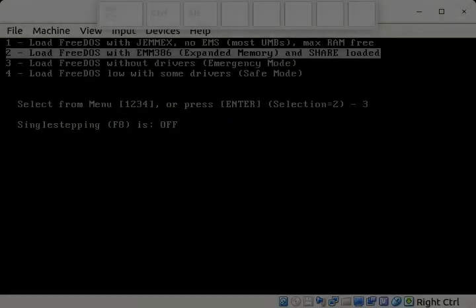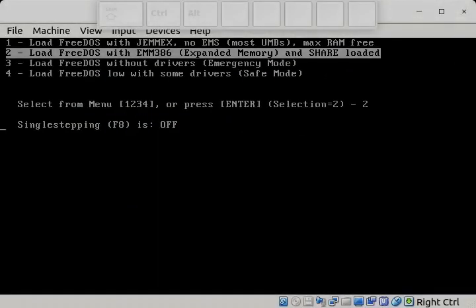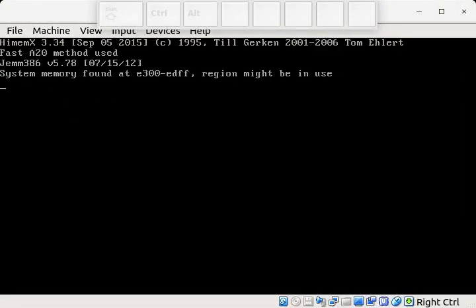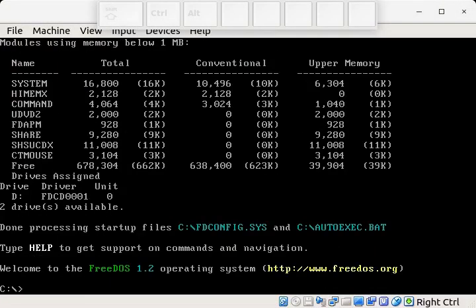In our freshly started FreeDOS machine, we want to install the computer algorithm program ELIZA now. Installing with FreeDOS is a little bit easier than it was in the old MS or PC-DOS, since FreeDOS already comes with a package manager.